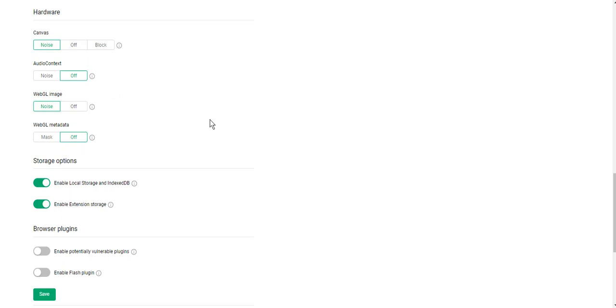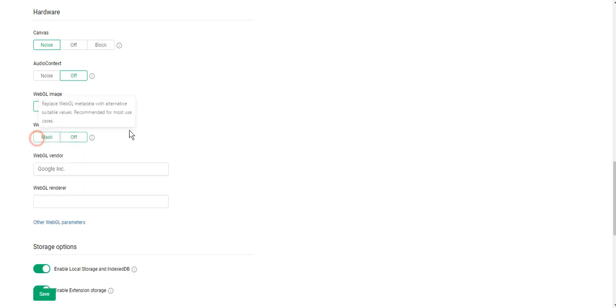Then WebGL metadata. Off mode doesn't mask WebGL metadata. Websites will see real WebGL parameters of your computer. If you choose mask mode, GoLogin will replace WebGL metadata with alternative suitable values. It's recommended for most use cases.